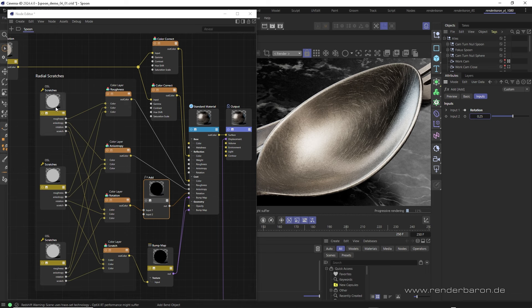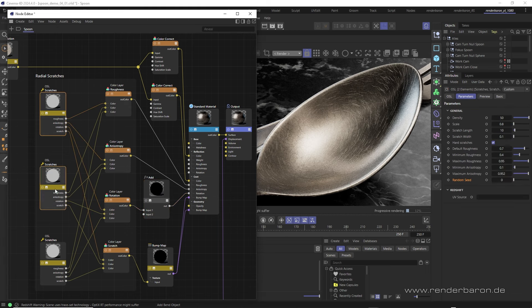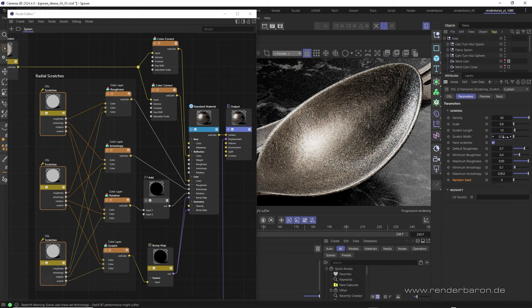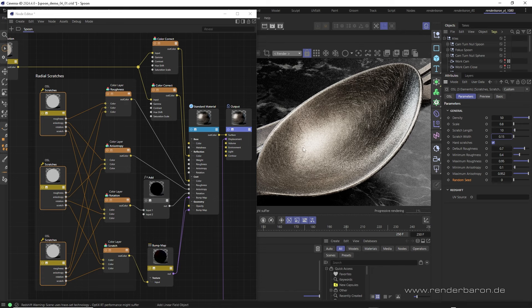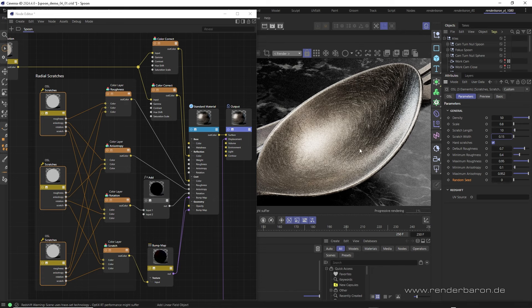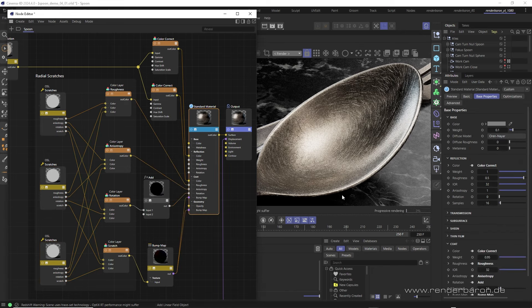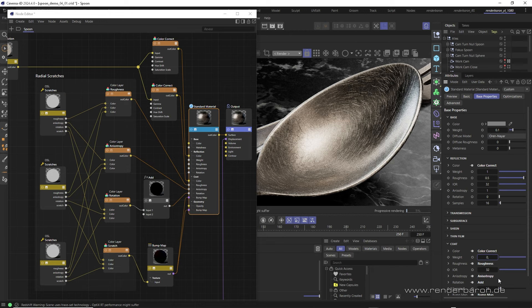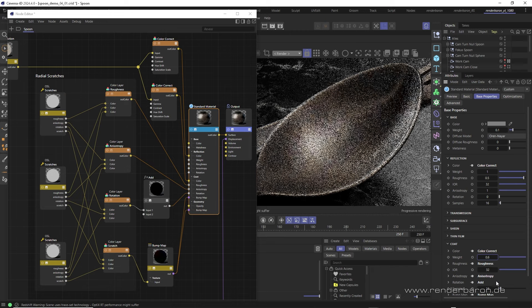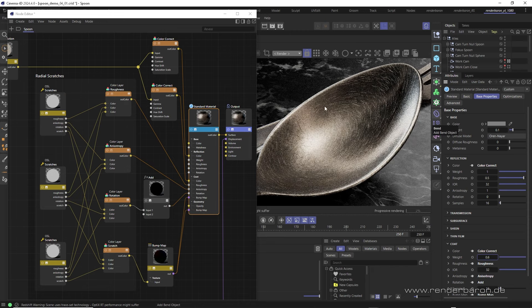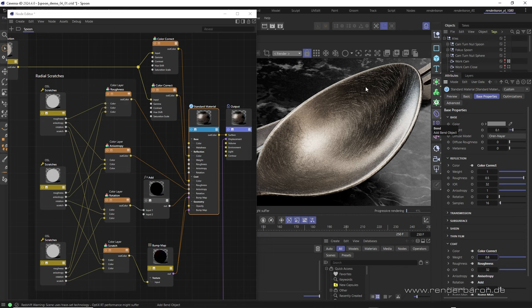After that, we increase the width of the scratches in all three shaders to 0.15. This increases their radial behavior around the highlight a little more. Finally, we reduce the coat area's weight in the standard material node to 0.6. By doing so, we lower the opacity of our layered scratches and make the overall result a little more balanced.